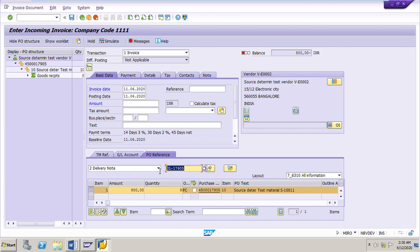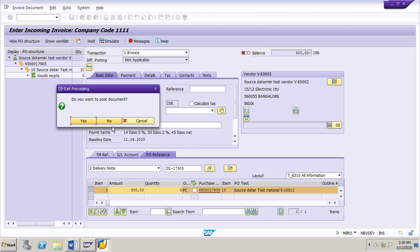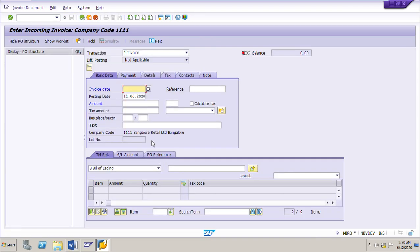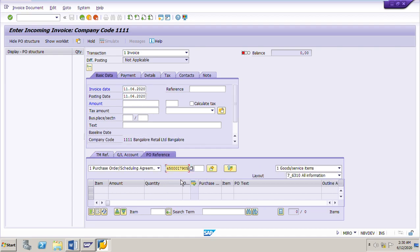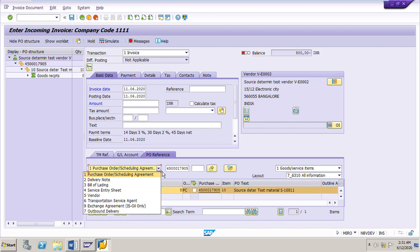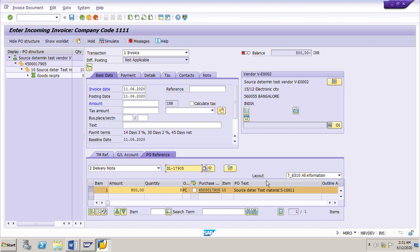Even if I try to post the invoice with respect to one of the deliveries in which we had received only four pieces, and instead post using the PO number — let me show you. I will put today's date, go to the PO reference, and put the PO number 4500017905. Again it is showing eight pieces. So whether you post the invoice with respect to the PO number or a partial delivery note number, the system will suggest the same quantity, because this is PO-based invoice verification and not GR-based invoice verification. As suggested in the exercise, we will post this invoice with respect to delivery note DL 17905, and it will suggest eight pieces.